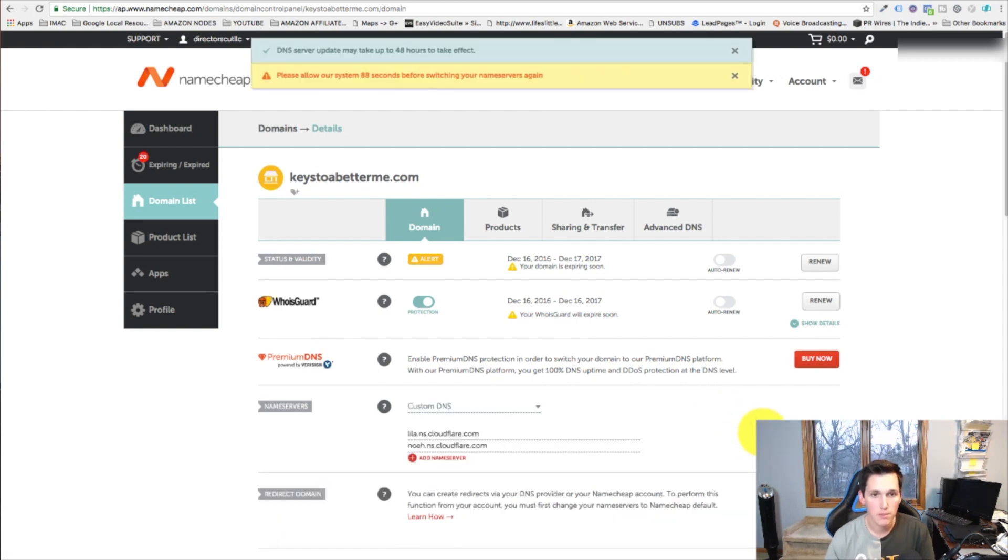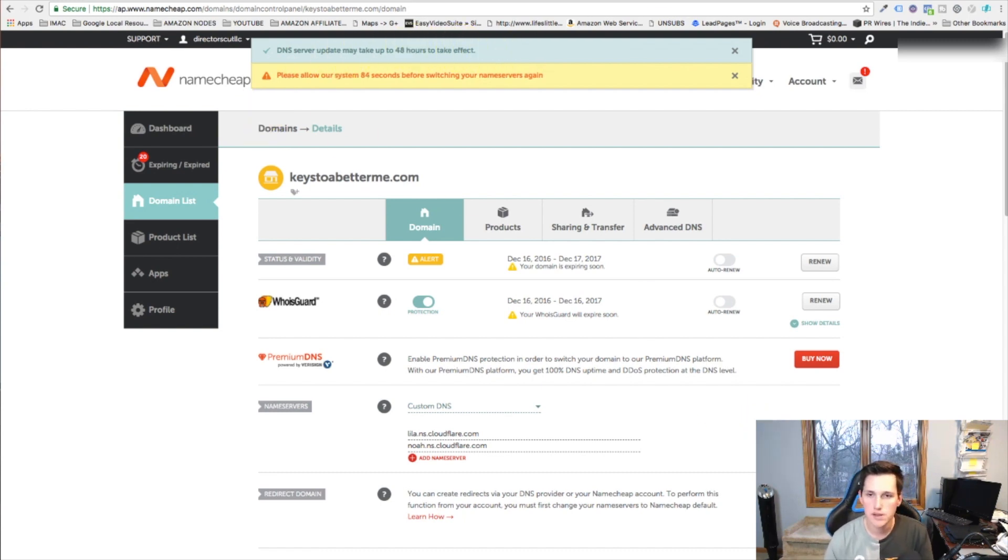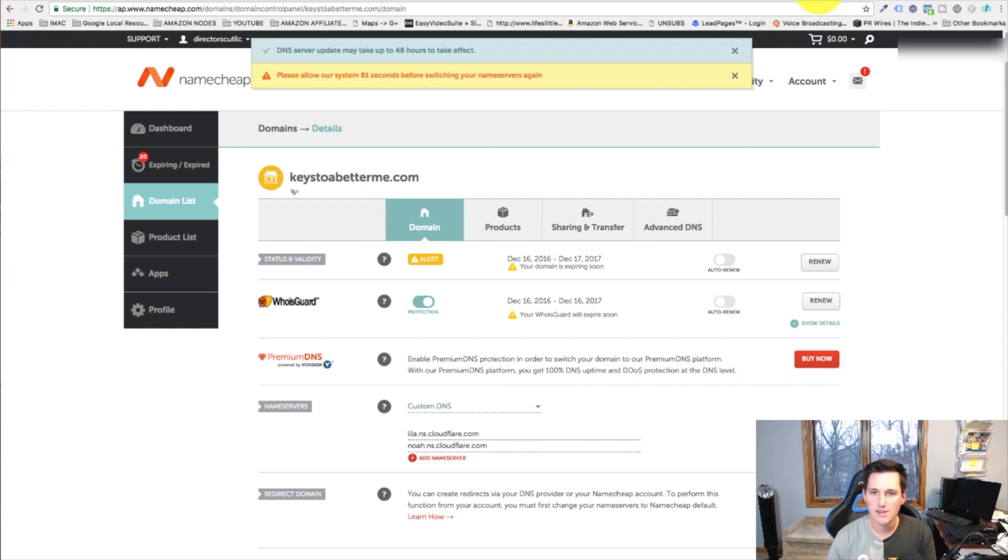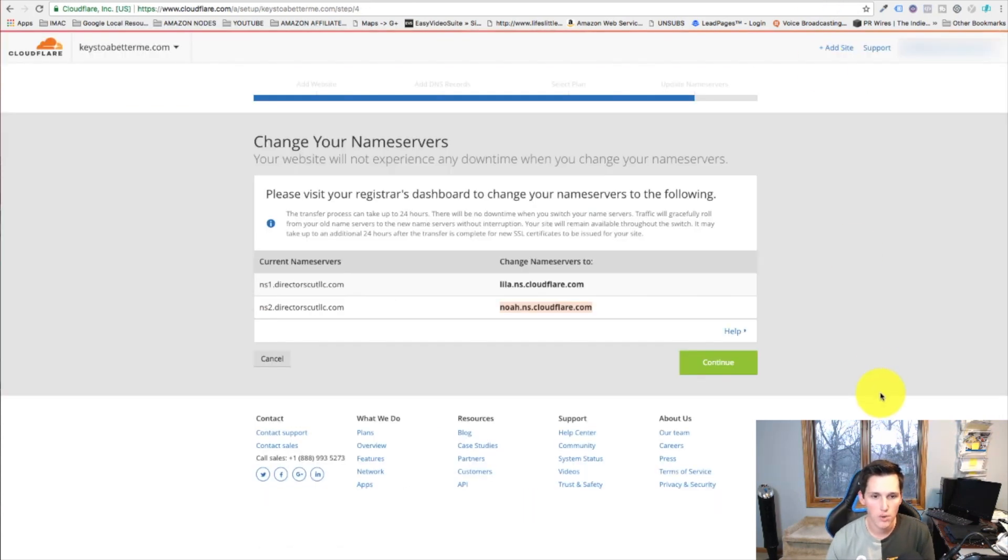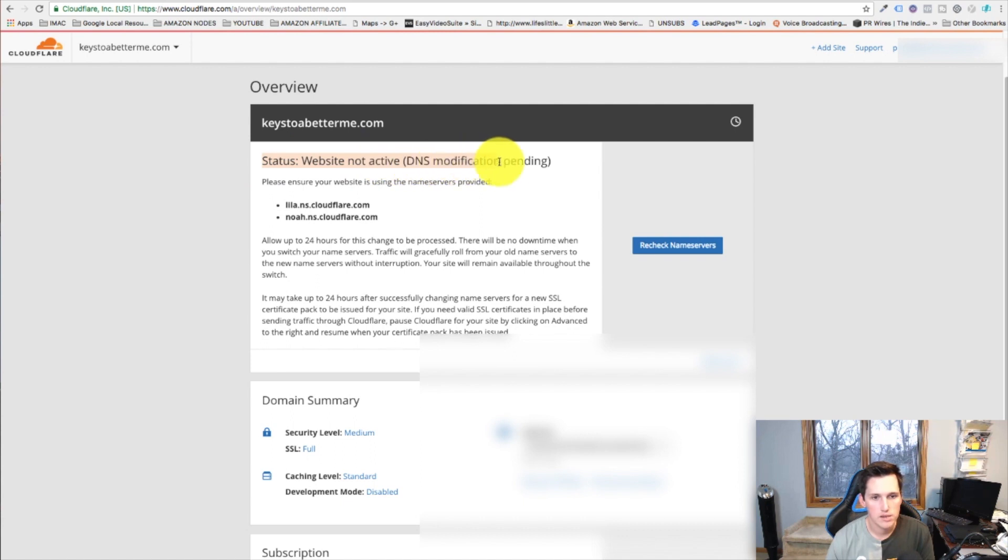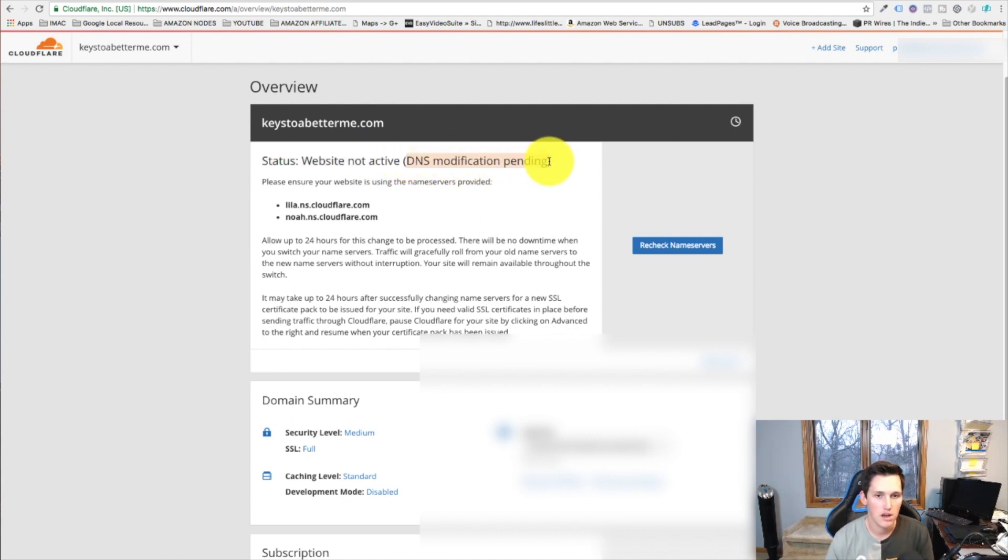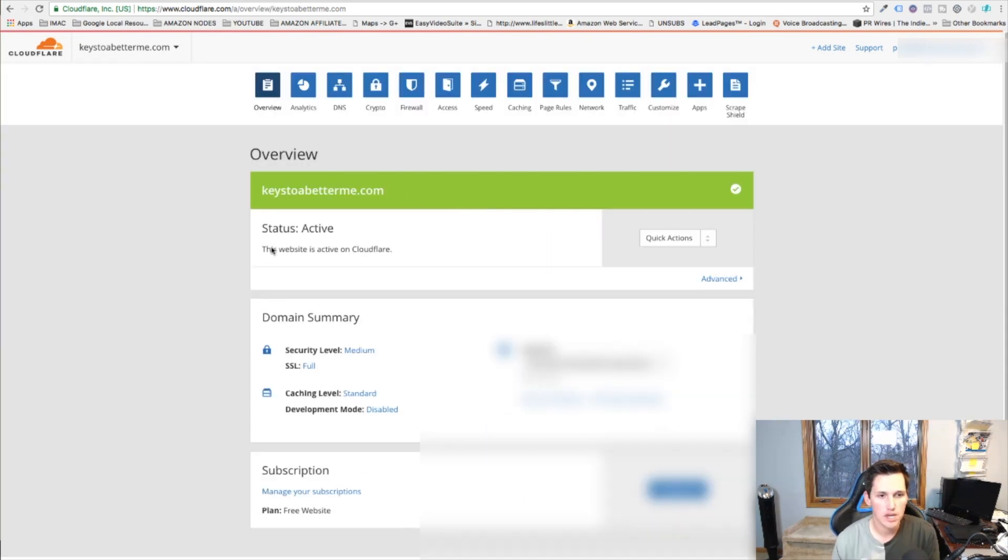Domain name servers can take up to 48 hours to update. Sometimes they'll update quickly and sometimes they can take up to two days. There's really no rhyme or reason why it takes longer than others, but we'll go ahead and hit continue and see what happens. You can see here right now it still says website not active because the DNS change didn't take effect yet, but once it does it'll show that it is protected and that it's working. Refreshed it and you can see that it's now active.